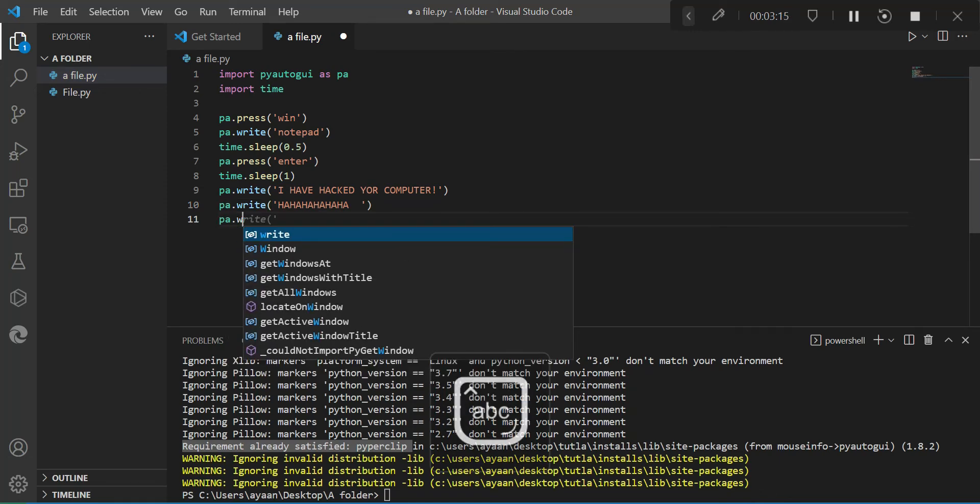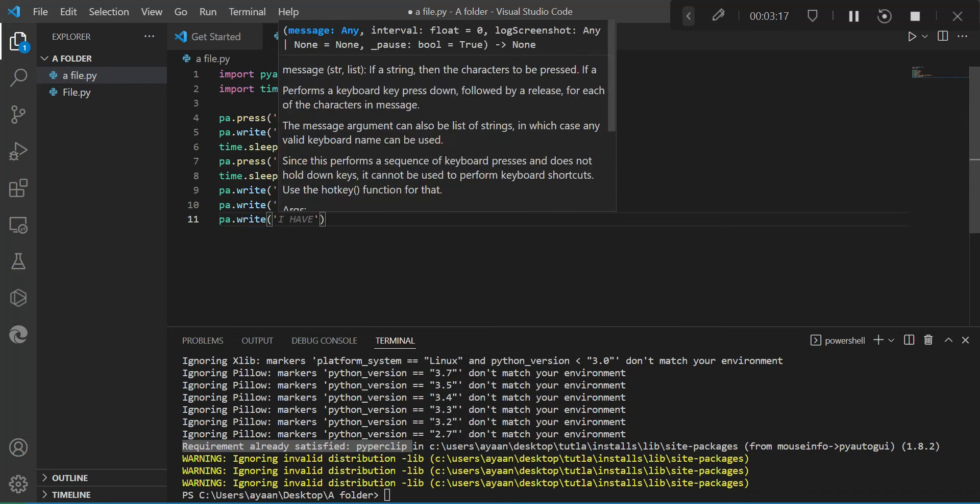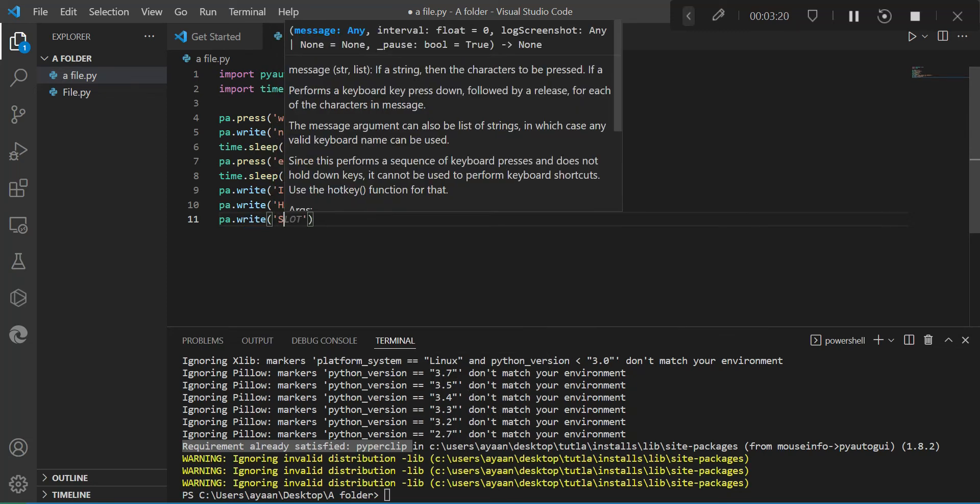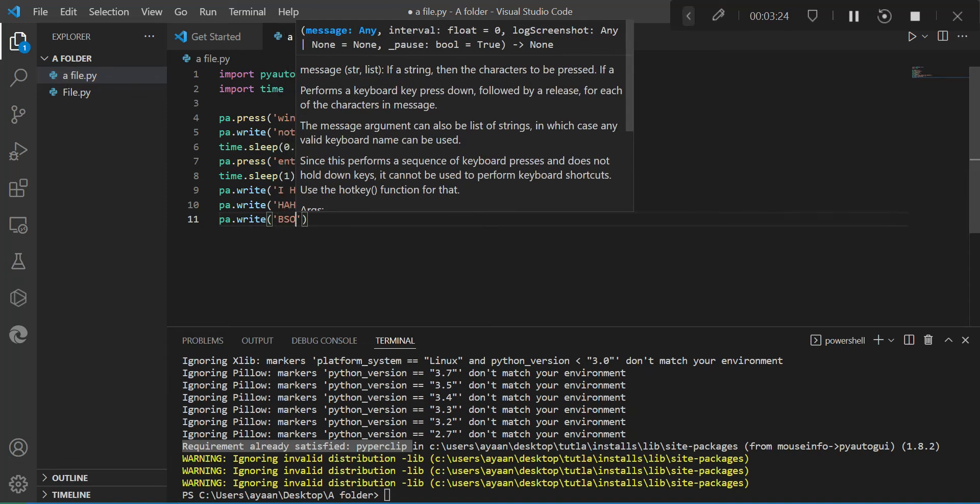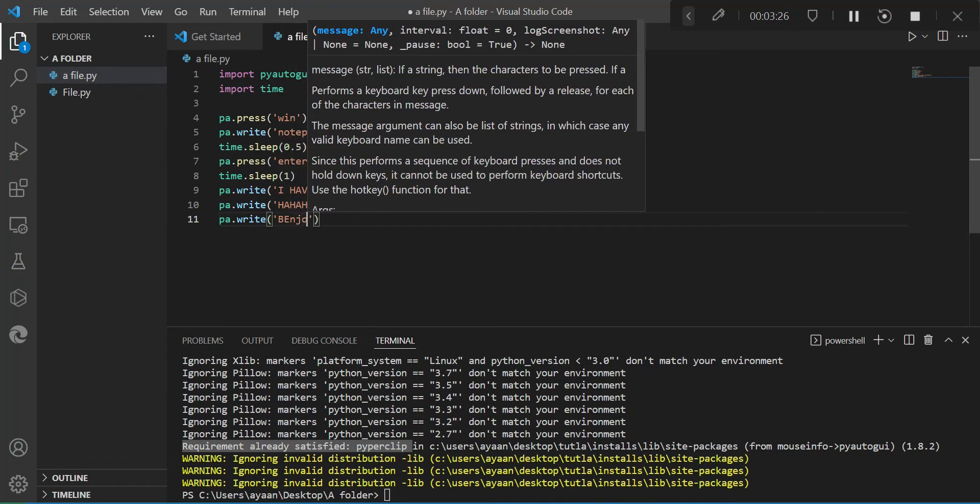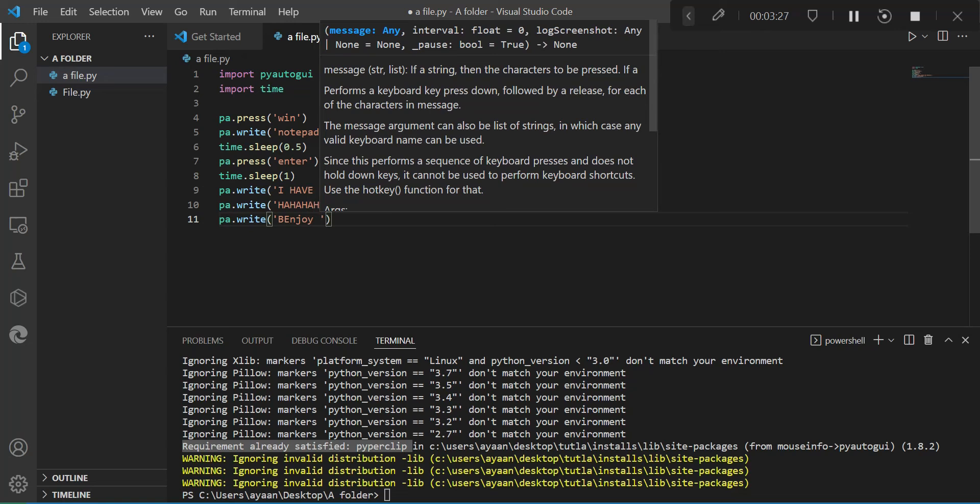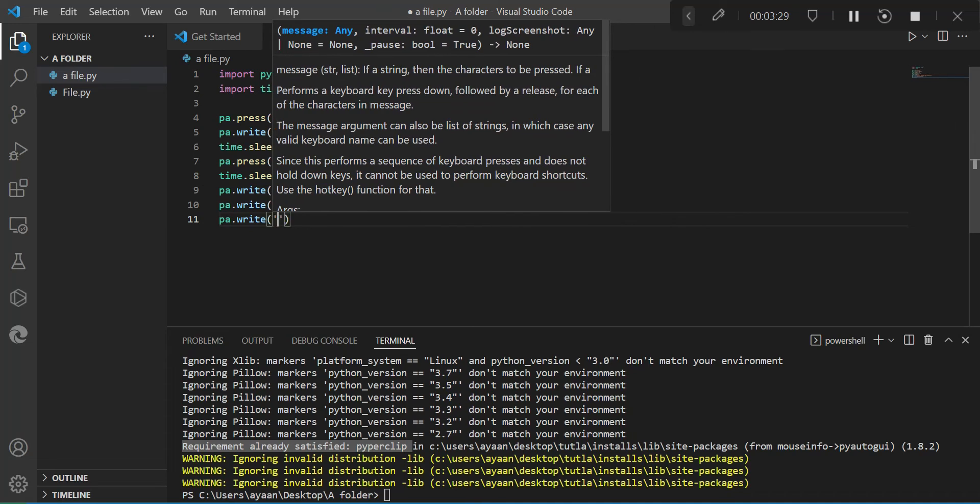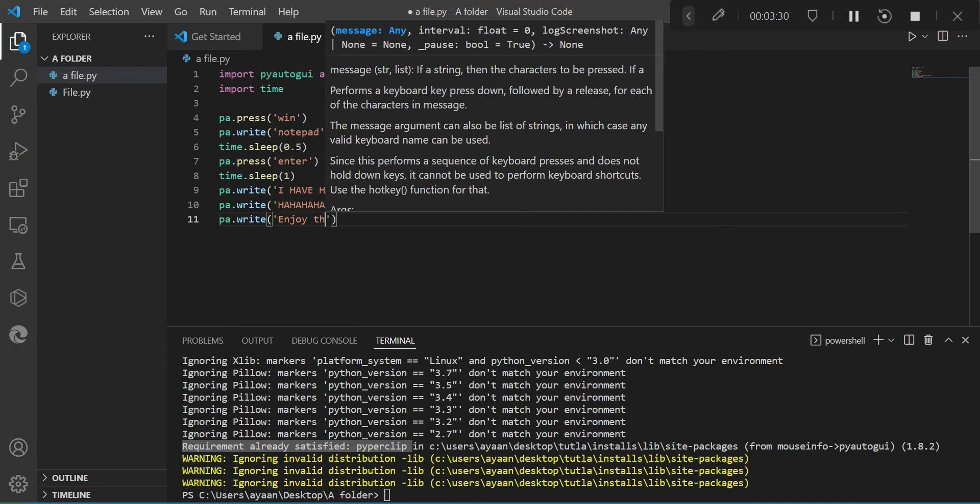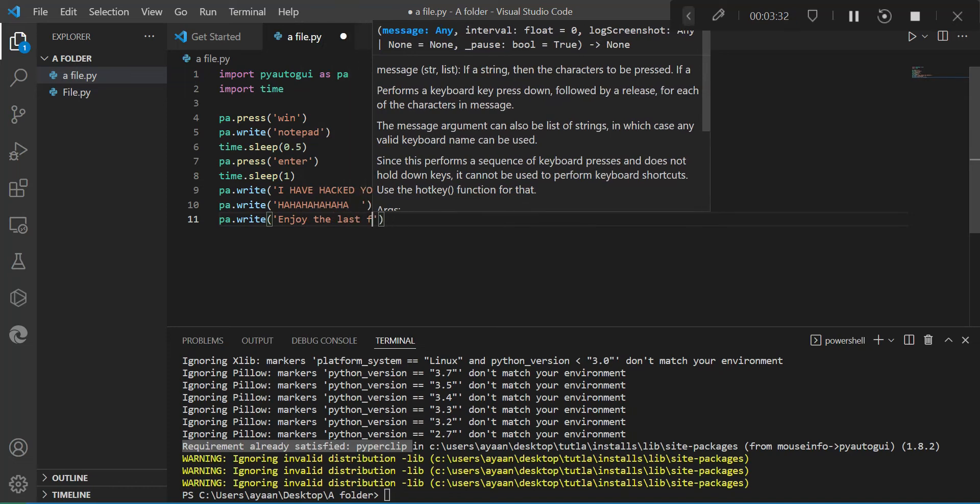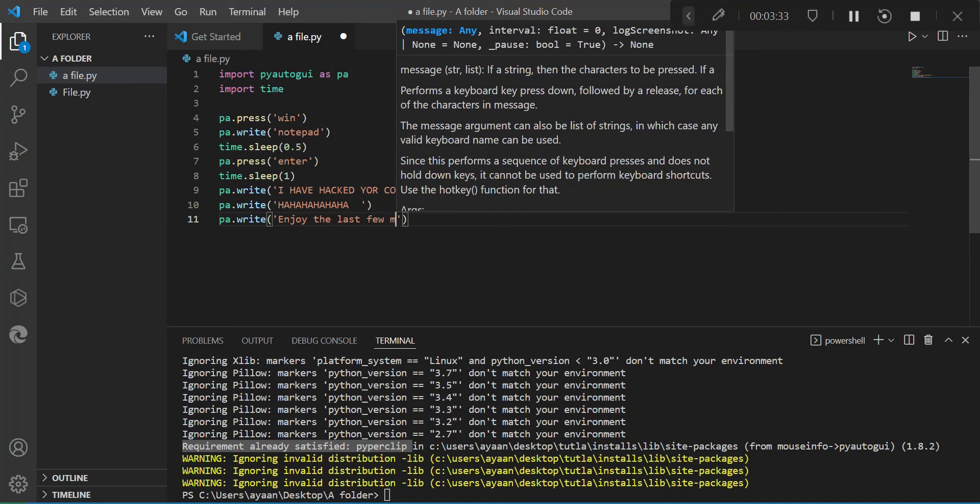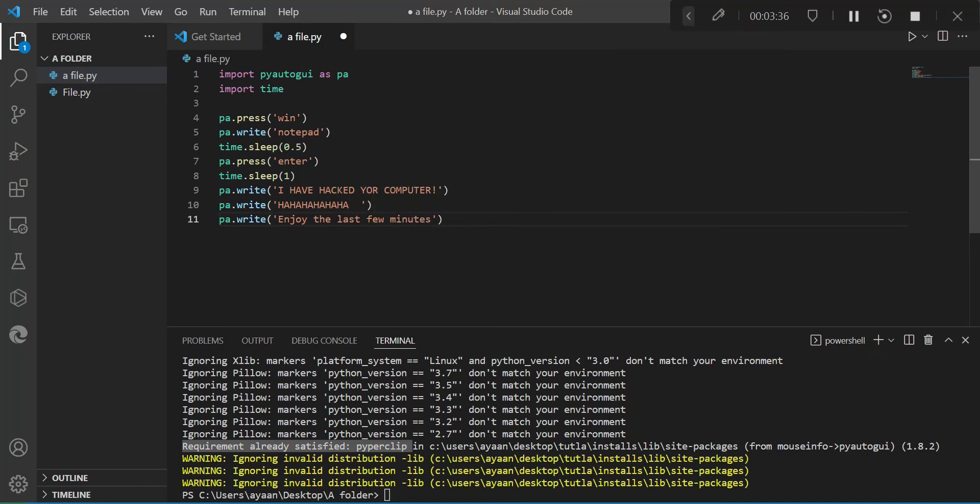What I want to do next is make a loop for the amount of time the BSOD is going to happen. If you don't know what BSOD is, it's a blue screen of death. It's when something goes wrong in a computer and your computer gets destroyed nearly. So I'm also going to type PA.write, enjoy the last few minutes using your computer, because that would make it look pretty scary.